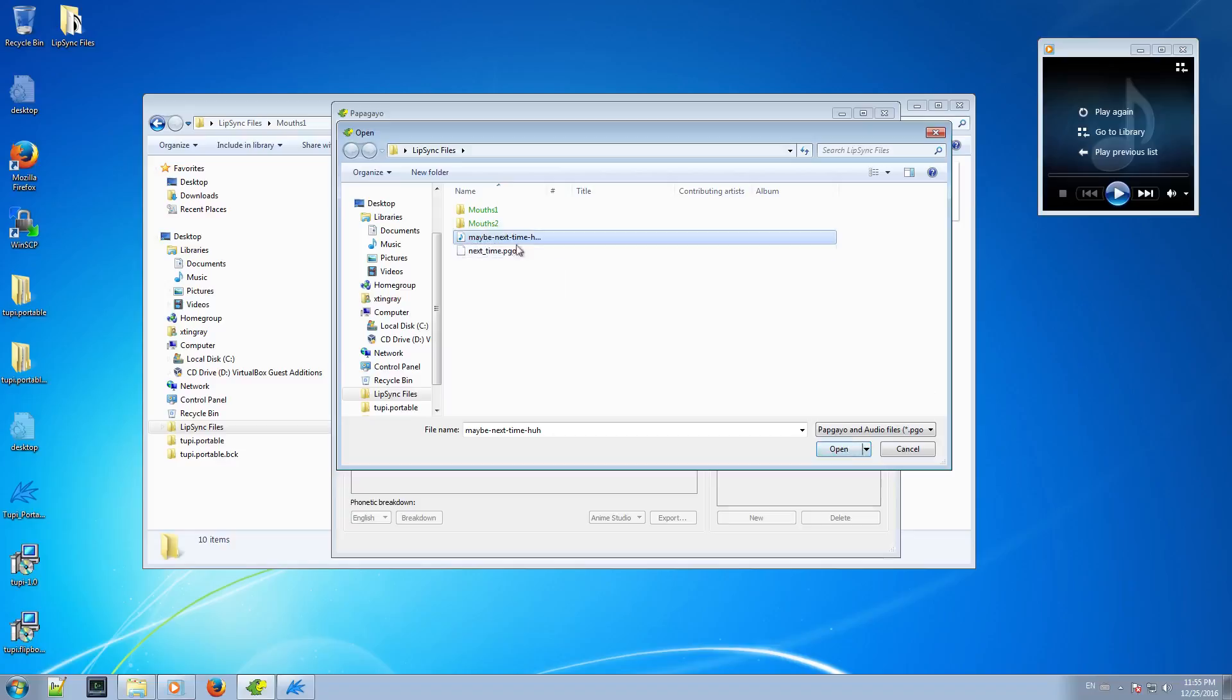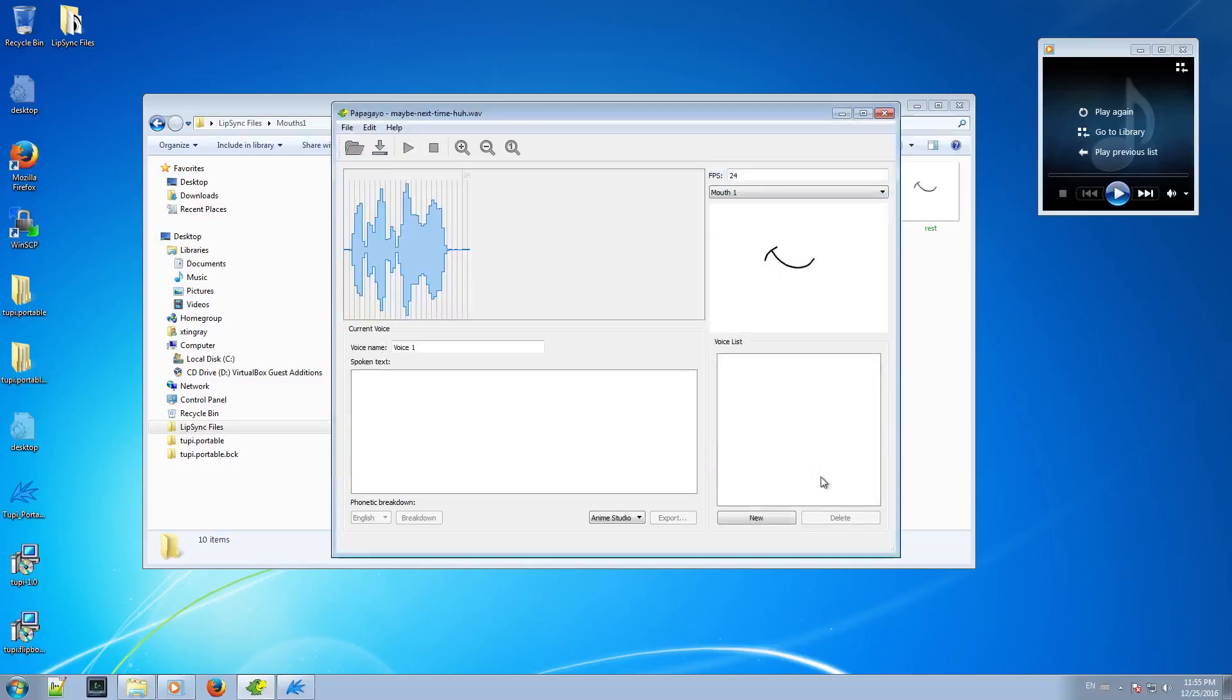Once I load it, you will see that Papagayo creates a visual representation of the voice you are working with. This representation will be useful to adjust the timing of the words in the sentence further.